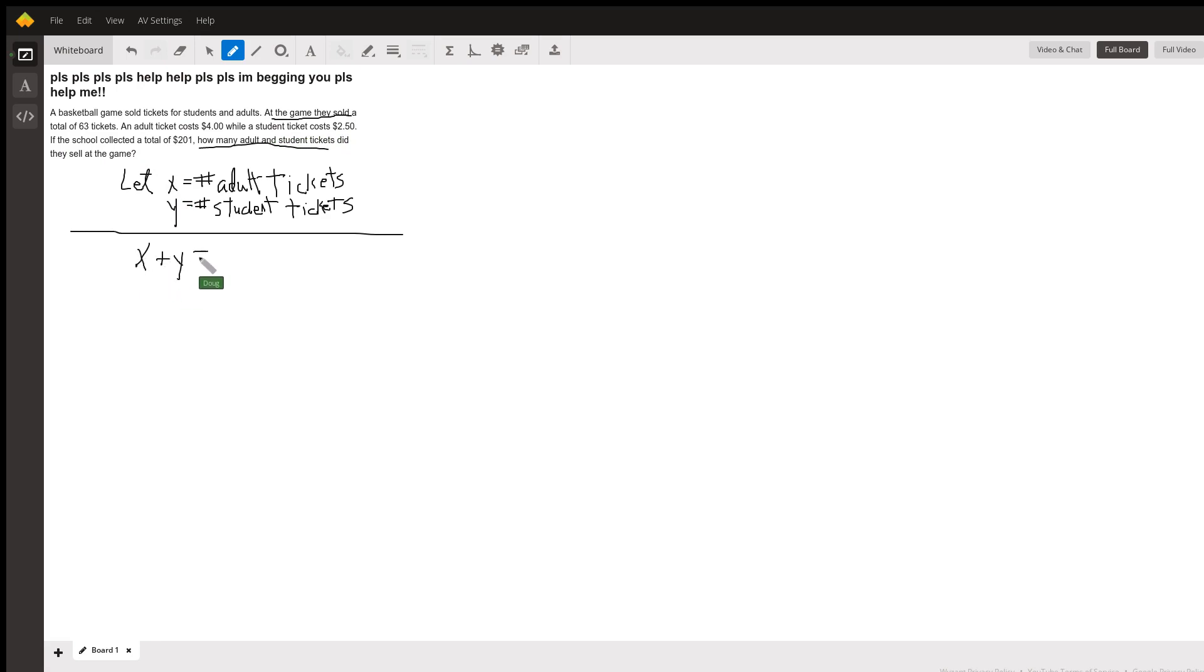There could have been 60 adults and 3 children, or 40 and 20. Oh, 63, sorry not 60.